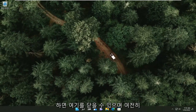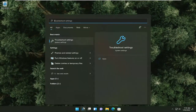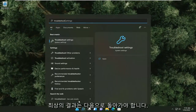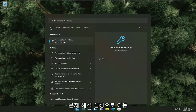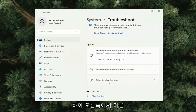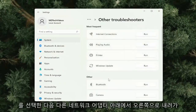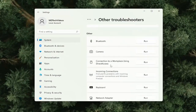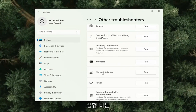That should be about it. If you're still having a problem, you can try opening up the search menu and type in Troubleshoot. On the right side, select Other Troubleshooters, then go down on the right side underneath Other, find Network Adapter, and select the Run button.